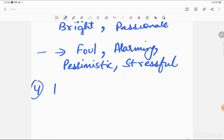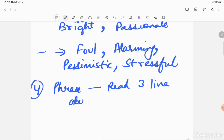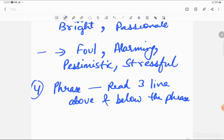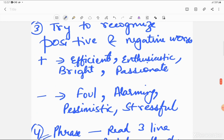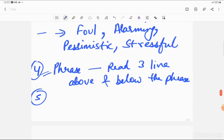The fourth tip: many questions are based on phrases. As a student, many times we do not know the meaning of a phrase, and it is practically impossible to know every vocabulary word and phrase. In such a situation, just read three lines above and three lines below the phrase. At least you'll know whether it's a negative or a positive phrase, and accordingly you can select the answer. For synonyms and antonyms, if you know the word, fine; if not, see how it is being used — whether the context is positive or negative — and accordingly reach the answer.